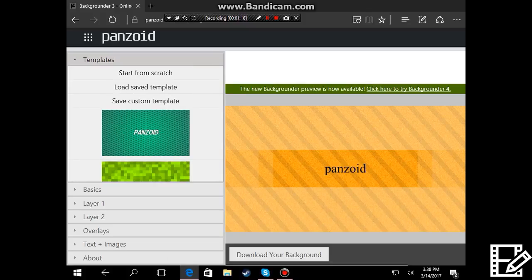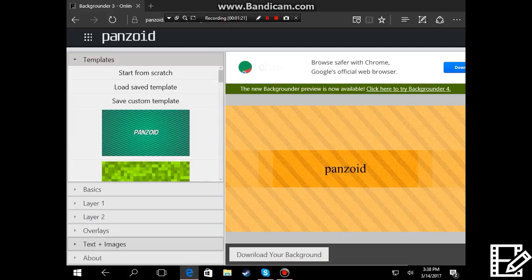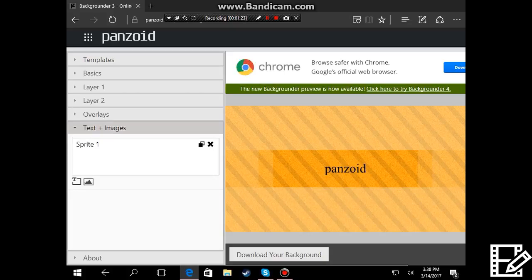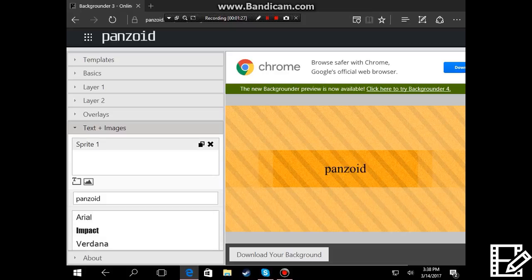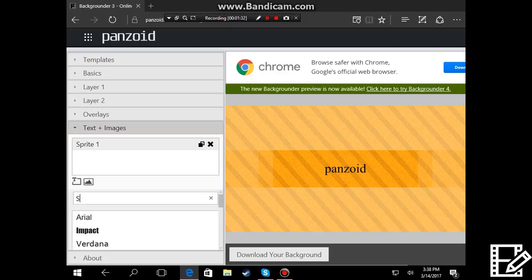And then all you're gonna want to do is go on text plus images. Press and then it doesn't come up, but you press panzoid then it comes up. Let's just say setup tour.